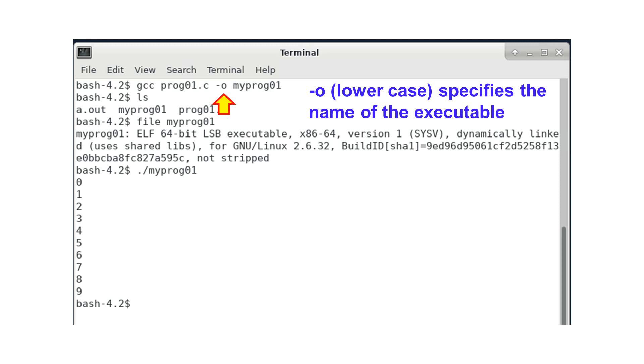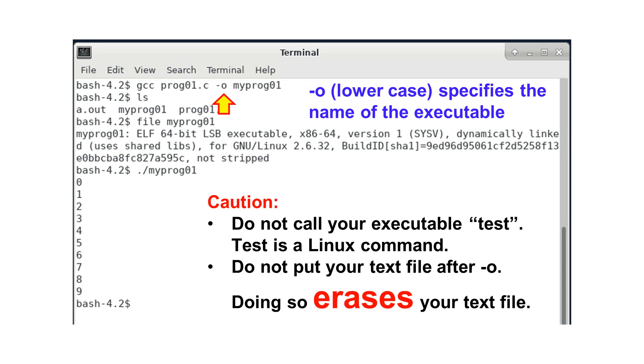First, many students like to call their executable files test. TEST is a Linux command. When you name your executable TEST, do you run your own program or the Linux command.